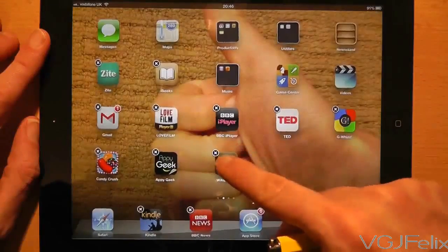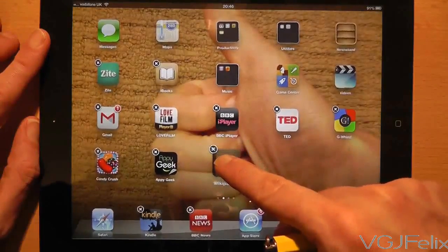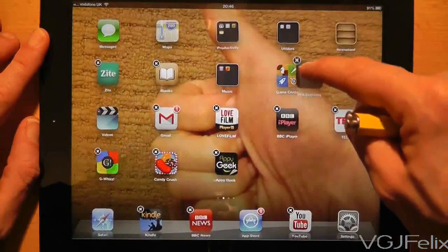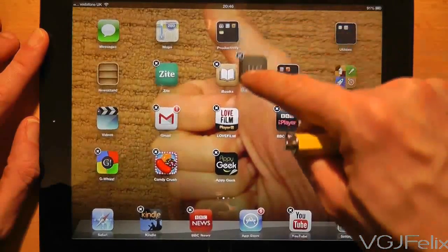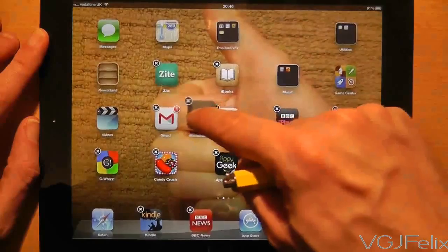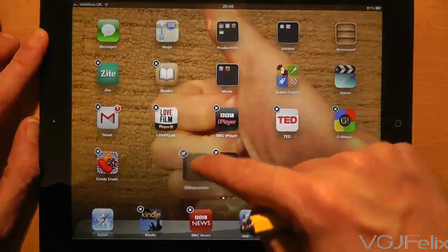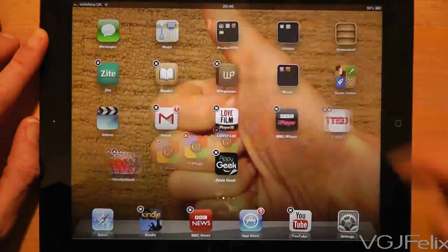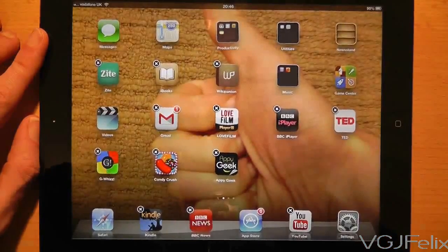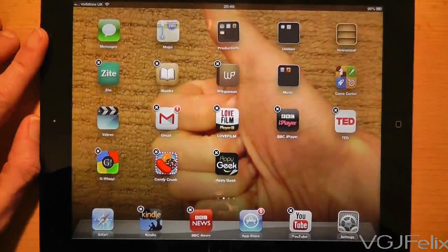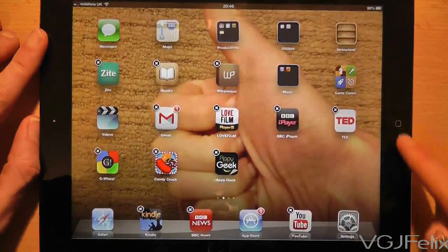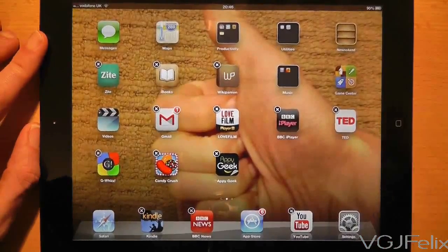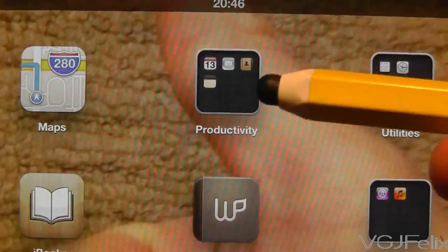If you press and hold your finger on an application you can drag it around the screen to reposition it. As you can see, all the other icons will rearrange themselves as you drag the icon around, so that everything repositions itself as you want it. To finish editing your icons, simply press the physical home button on the iPad.